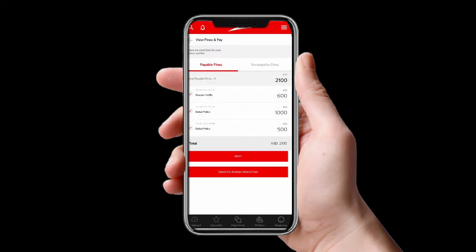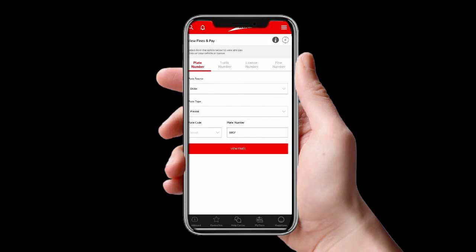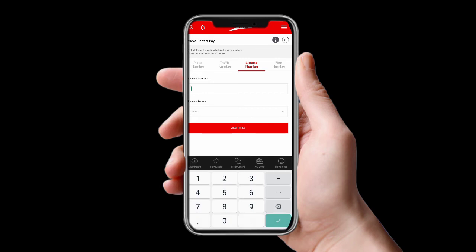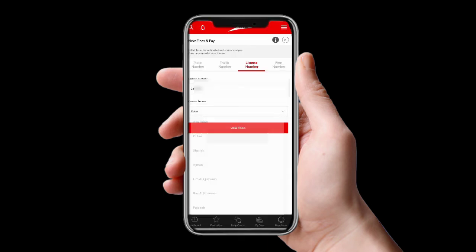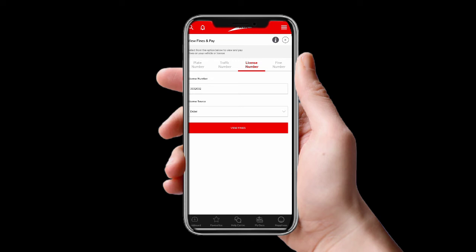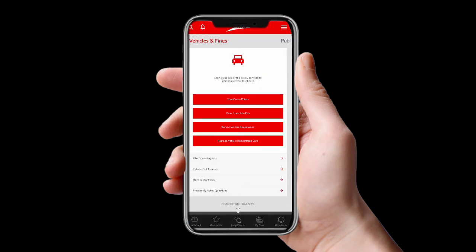You can also check fines by license number. I put in a license number and it shows 'Congratulations, there are no fines on this license.' I'll go back.